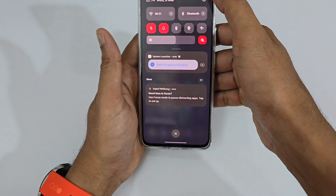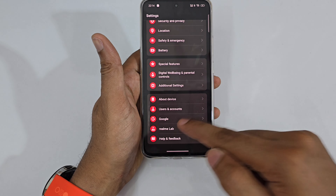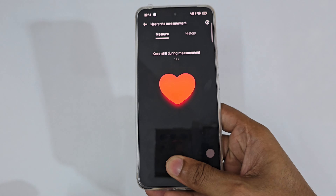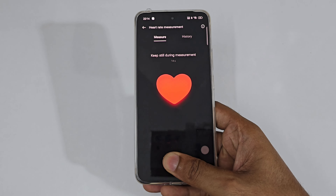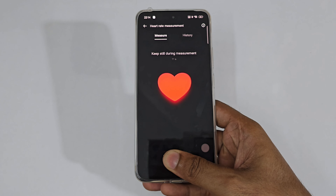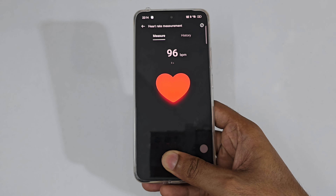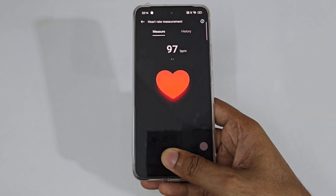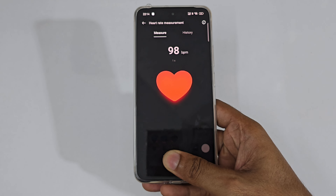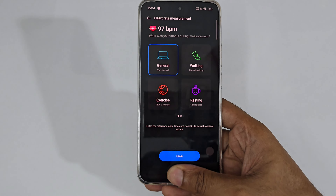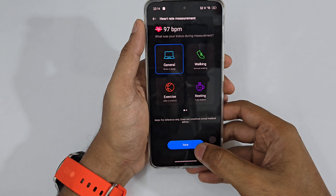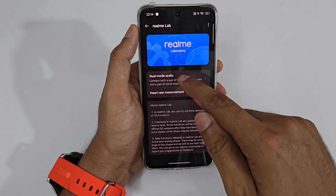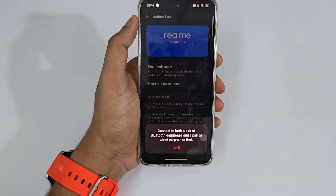Under Realme Labs, there's a Heart Rate Measurement feature — press and hold to measure. It measured around 97 BPM. There's also a Dual Mode Audio feature that lets you connect both a pair of wireless earphones and a pair of wired earphones and play audio through both at the same time.